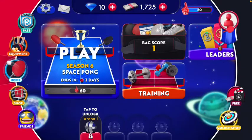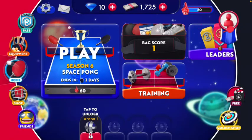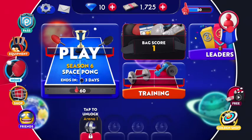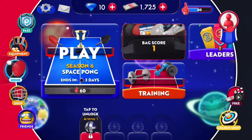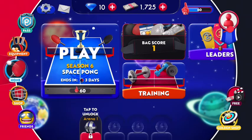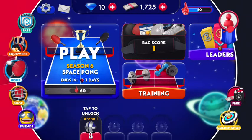Hello guys, how are you all today? I'm back with one more amazing video of Ping Pong Furry. In this video I'm gonna tell you how you can add your friends on Ping Pong Furry if you want to play with them.